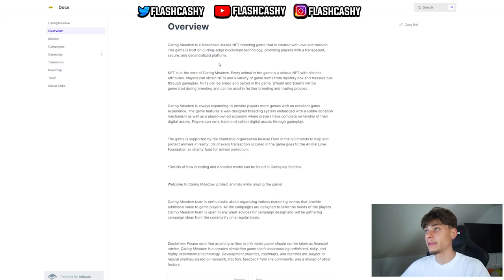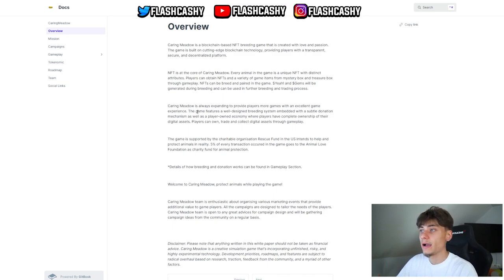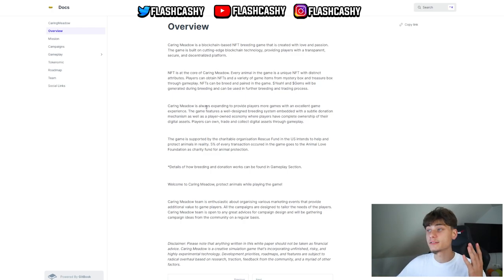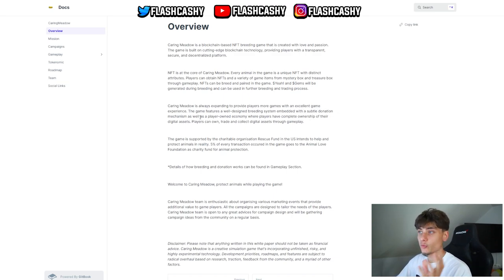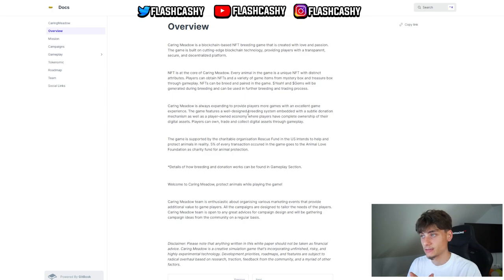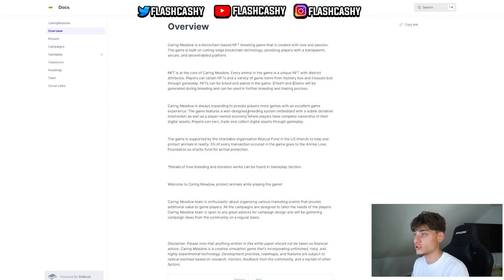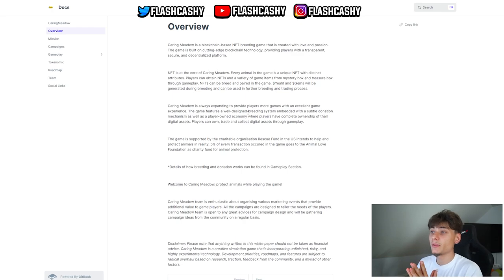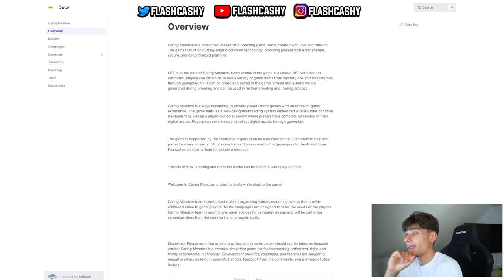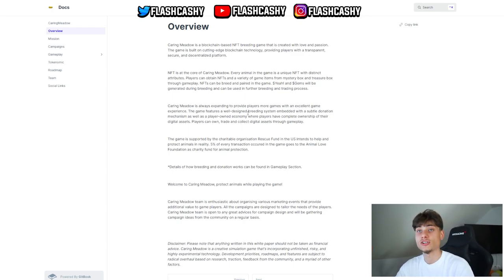Going to the overview of the white paper, we can see this is an NFT breeding game with NFTs being at its core value. Caring Meadow is always expanding to provide players more games with excellent game experiences. The game features a well-designed breeding system embedded with a subtle donation mechanism, a player-owned economy where all players have complete ownership of their digital assets. Players can own, trade, and collect digital assets through gameplay. This game is supported by a charitable organization, Rescue Fund in the US, which intends to help and protect animals in reality. 5% of every transaction in the game goes to the Animal Law Foundation as a charity fund.